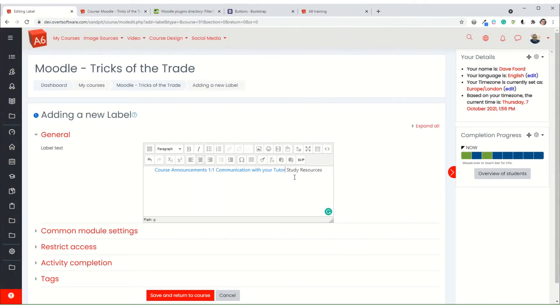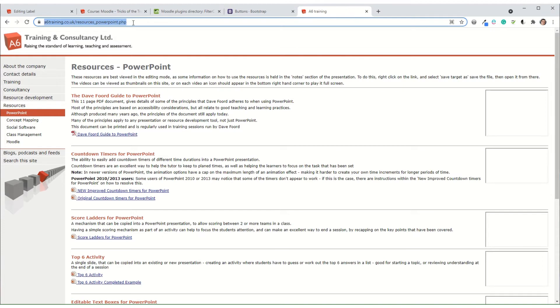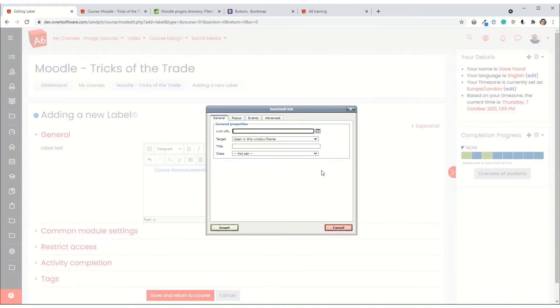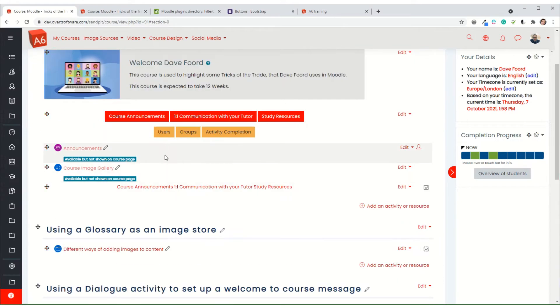Now you can link to things that are outside of your Moodle, might be on your organization's homepage. So I'm just going to link to a page on my website. So I'm going to save it, and what you'll see is I've added three links, but they're not very attractive because they don't at the moment look like buttons. There they are at the bottom there.